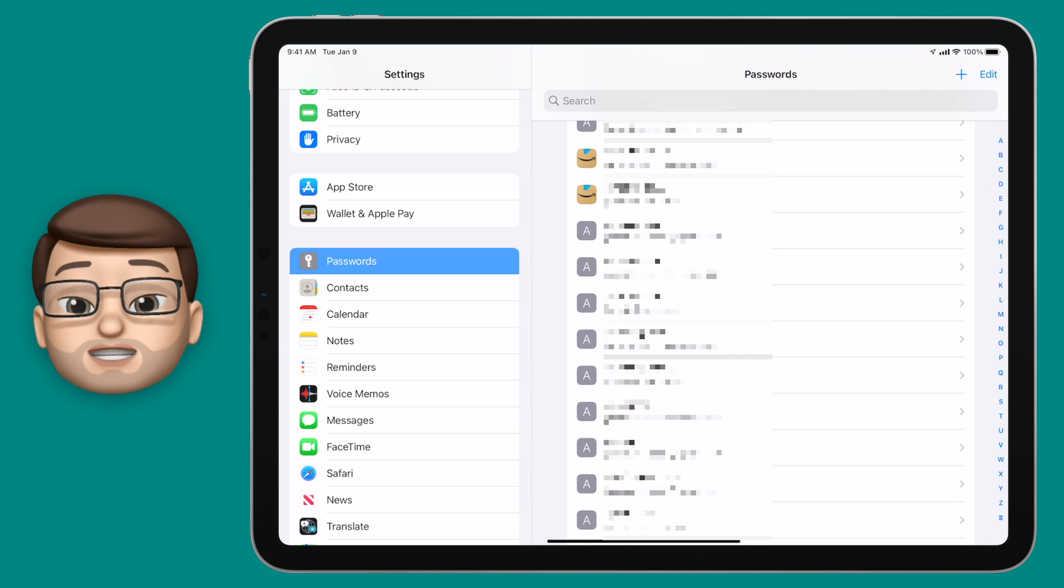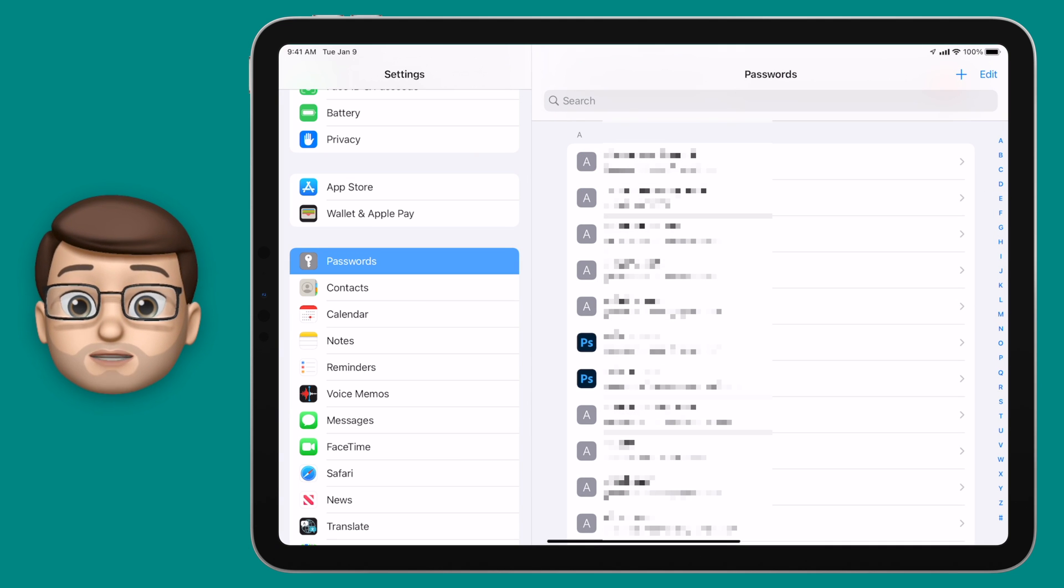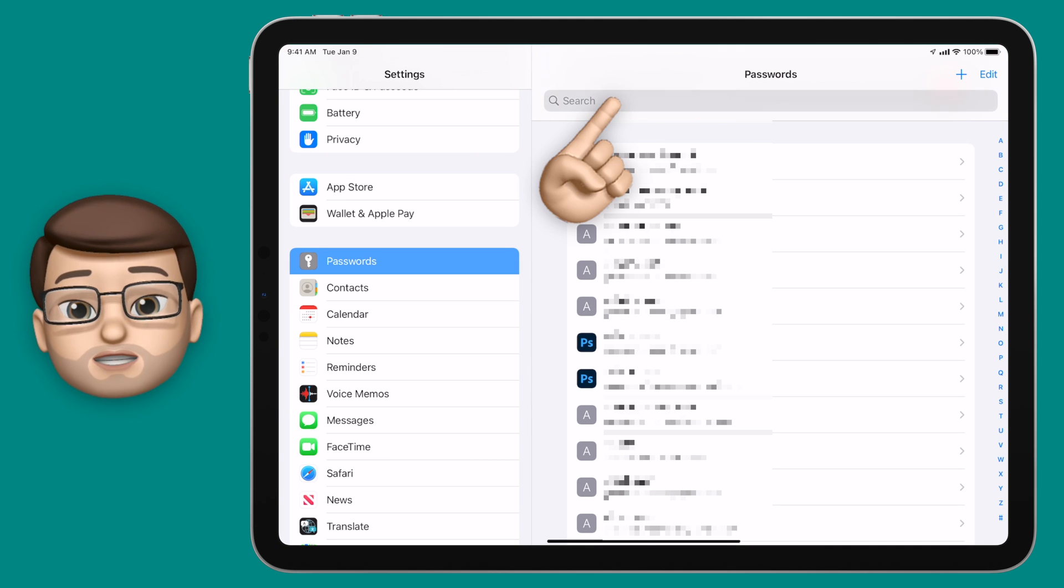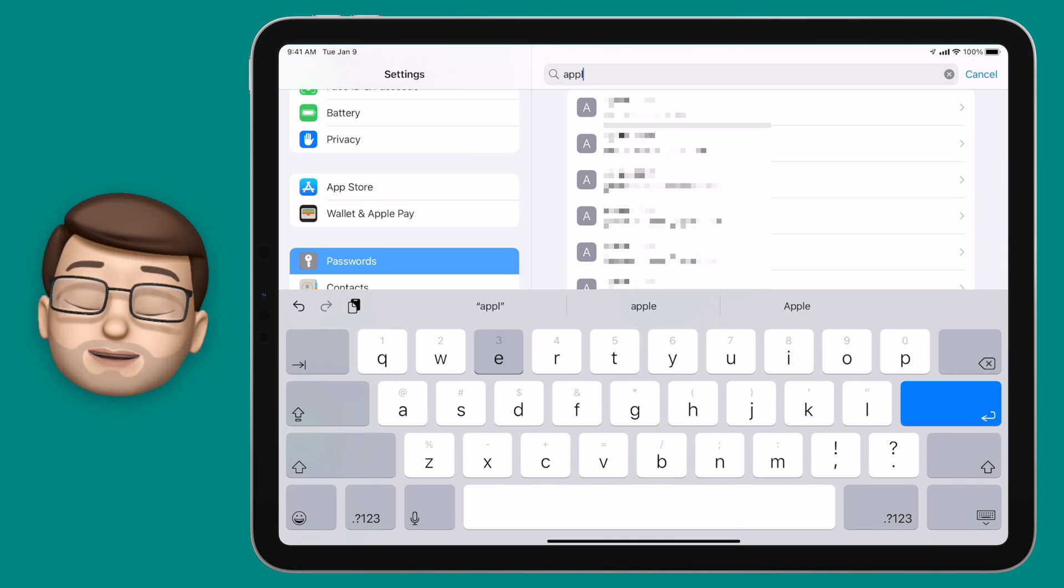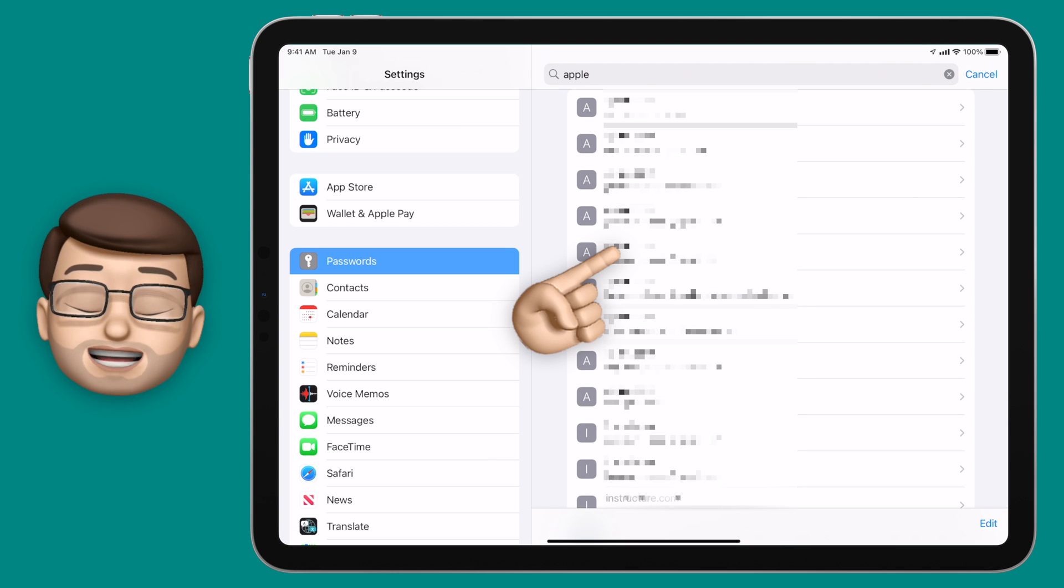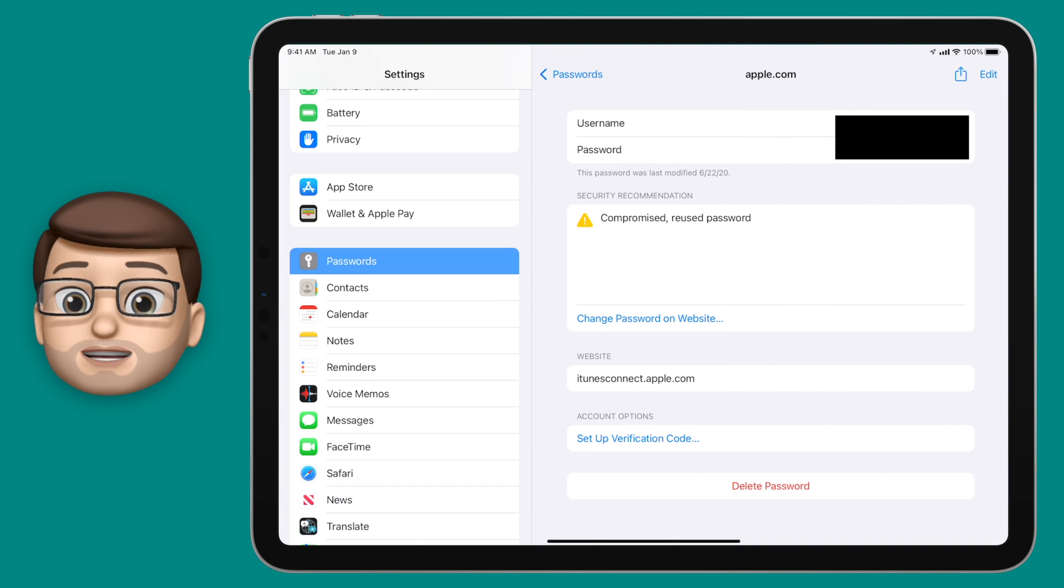Of course you can search by password as well so you can search for a particular website or app and all of the passwords linked to that account will show up.